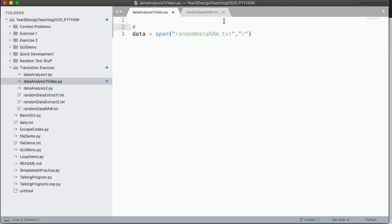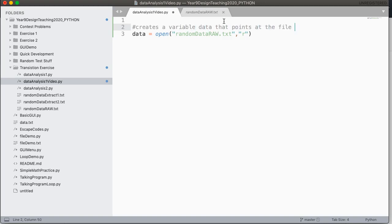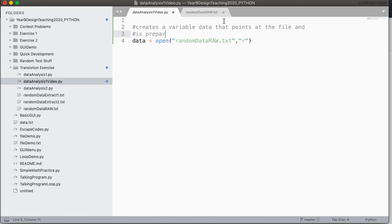So what this does is this creates a variable data that points at the file and is prepared to read from it. Okay, so what's our next step?